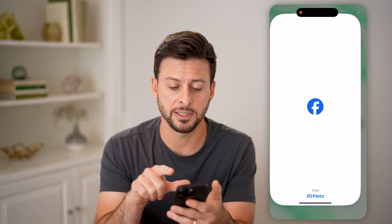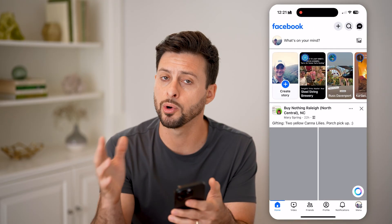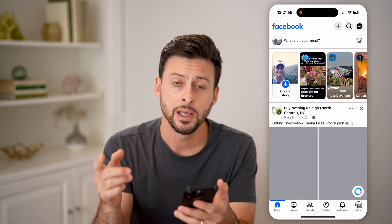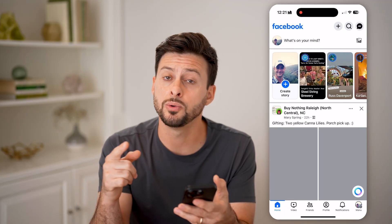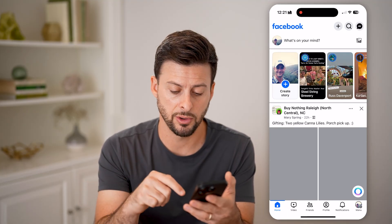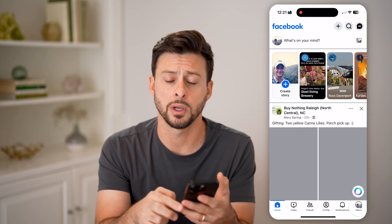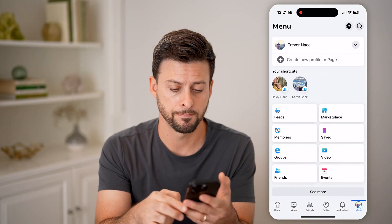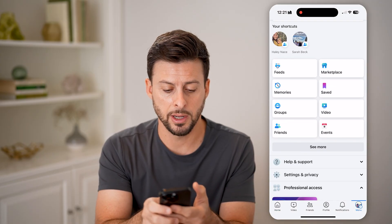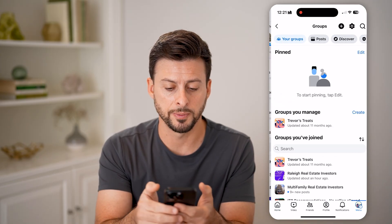Now, let's open up the Facebook app here, or you can go to facebook.com. Let's navigate to a group and then a page. Tap on menu at the bottom right, and I'm going to choose groups here.